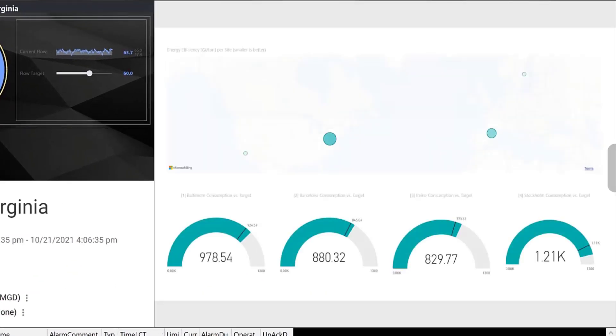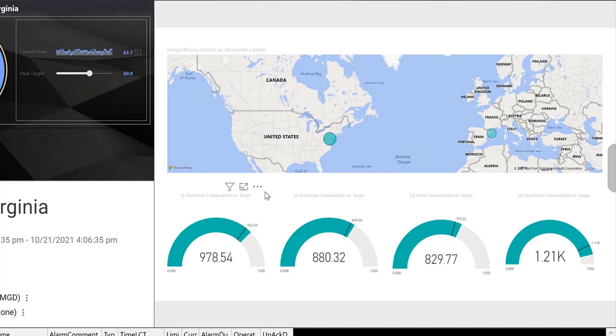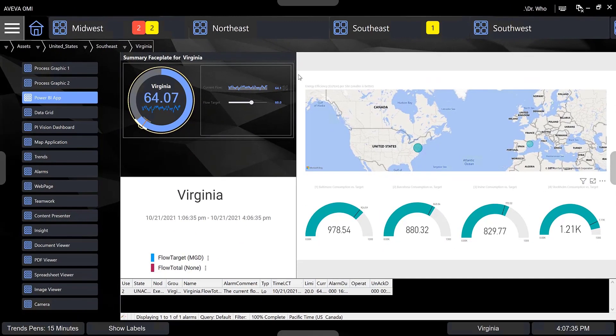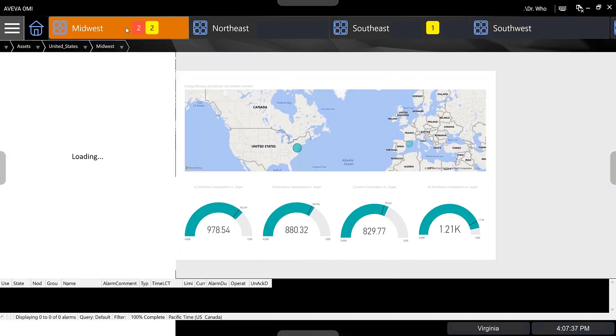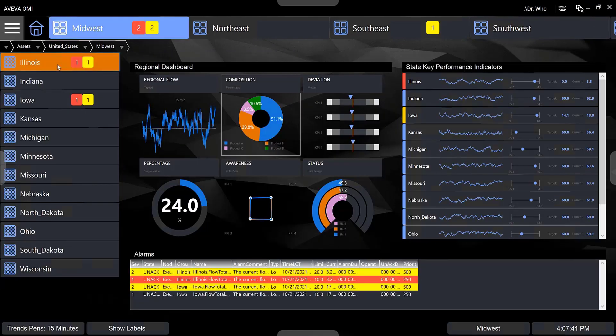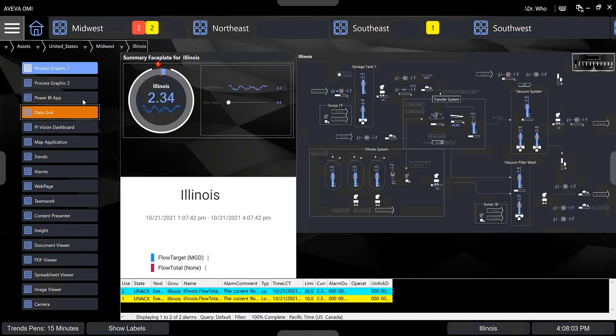When the context of the UOC application is changed to Midwest Illinois region, you'll notice that as configured, the same report now shows more detailed pages providing more business insight for the selected asset.